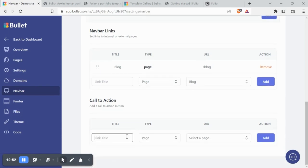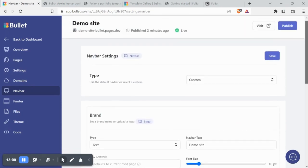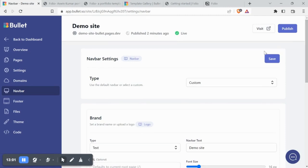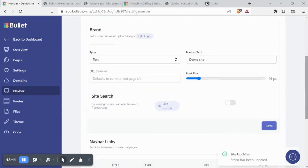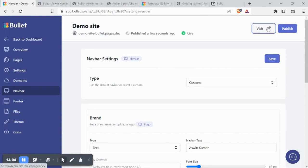You can also add a call to action button to your navbar. You can choose a URL or page to link to the CTA. Now that we've added our blog page, click save under each section and then republish the site.